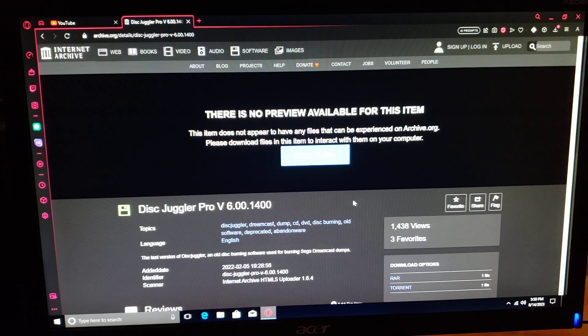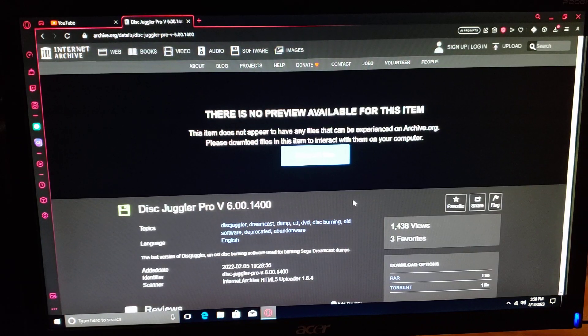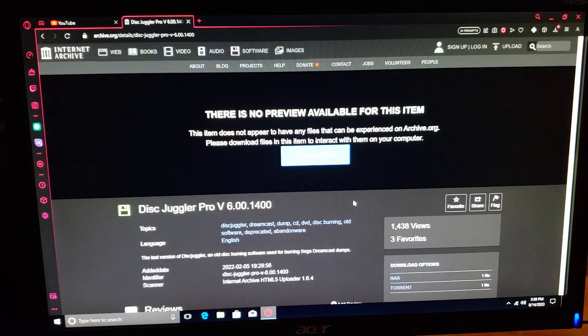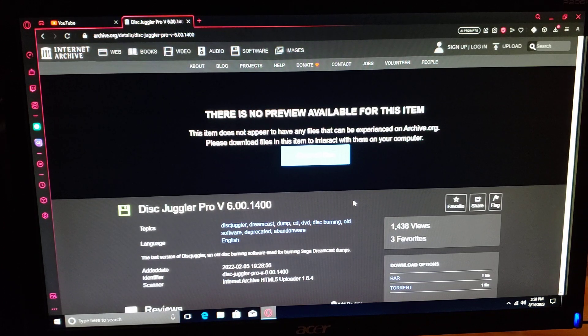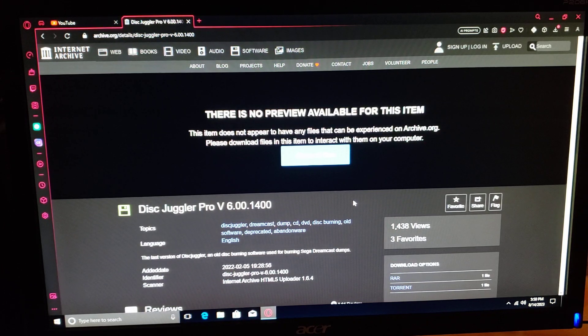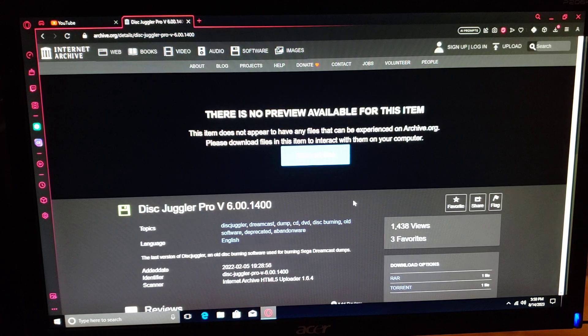Okay, so on today's video, I'm going to be showing you how to burn Sega Dreamcast games using Disc Juggler.